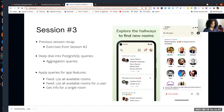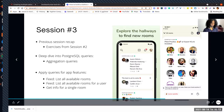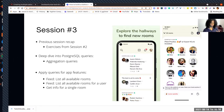This is session number three and, as you can see on the right-hand side, we have a screenshot of the app called Clubhouse, which is an app where you can discover rooms and enter a room to have conversations with people using your voice.